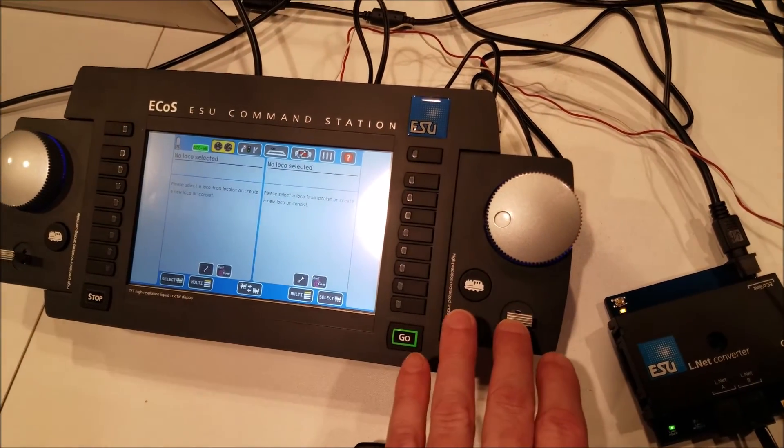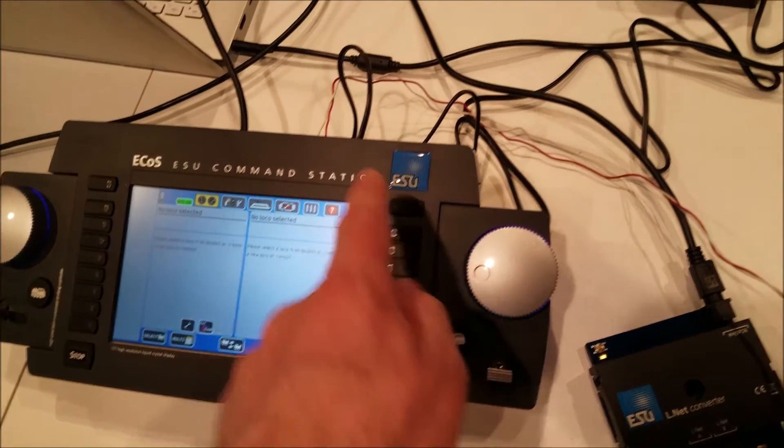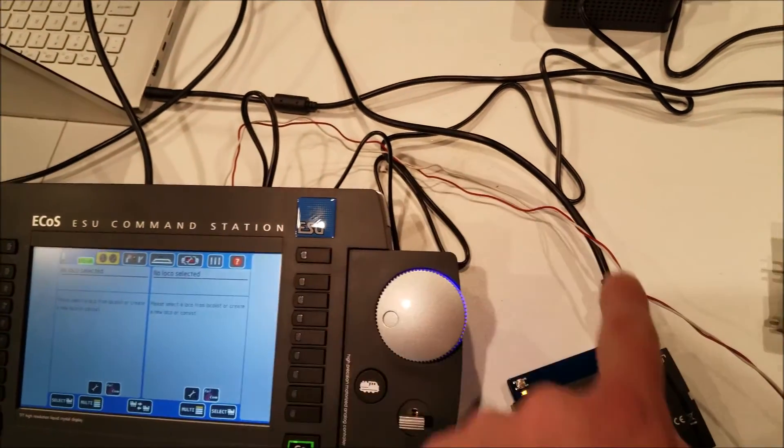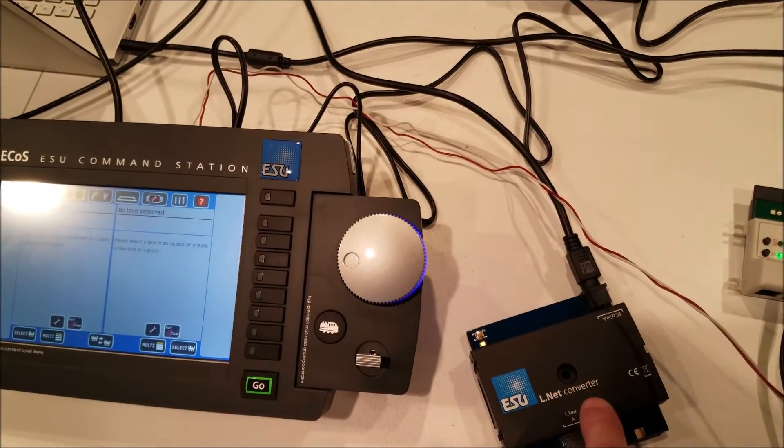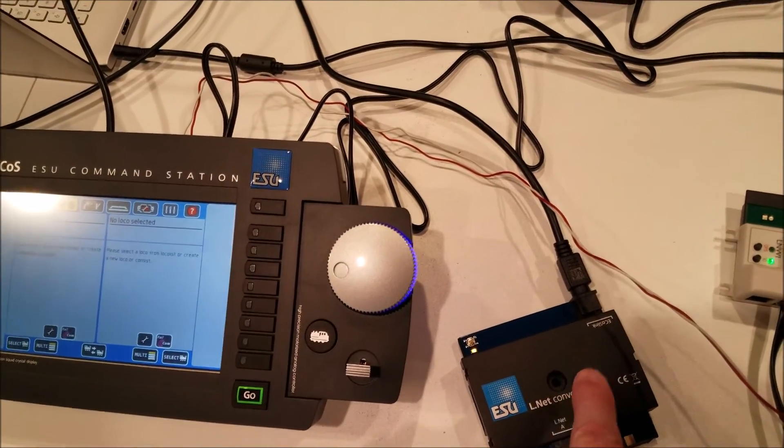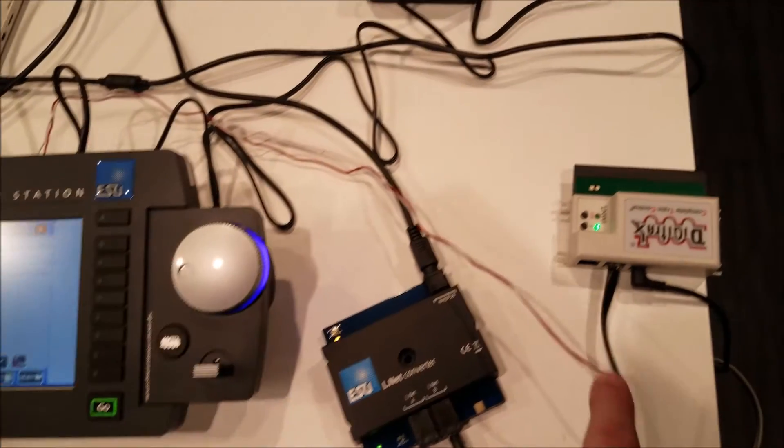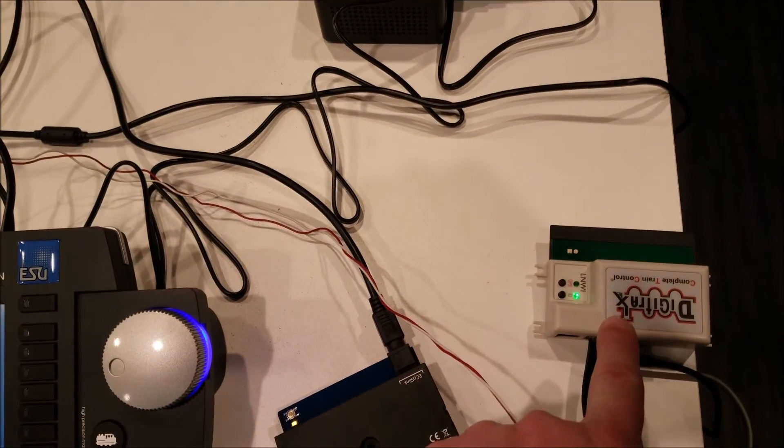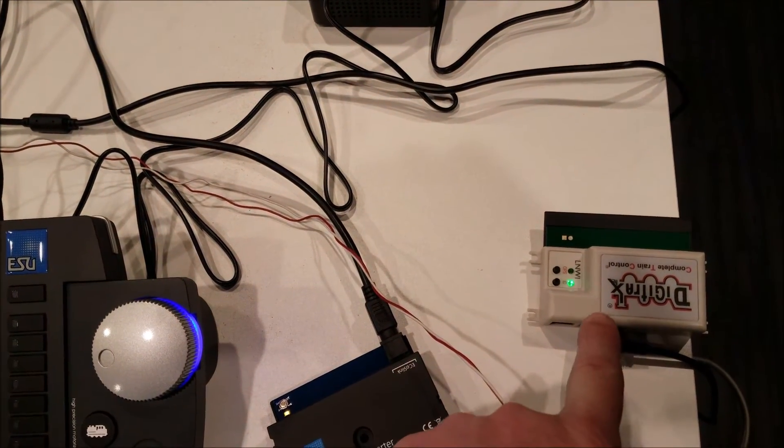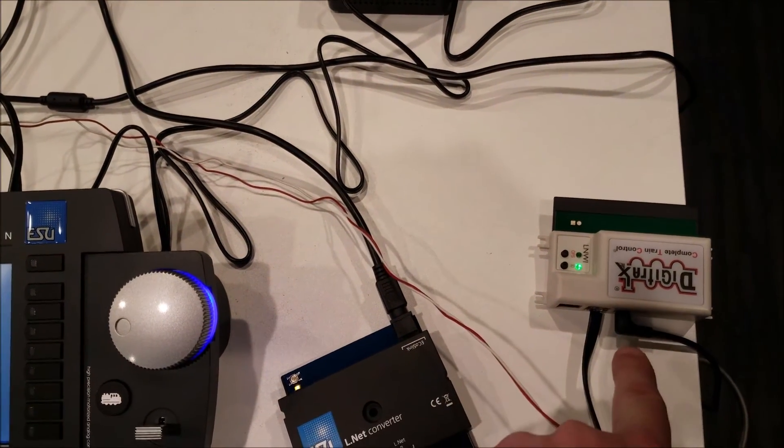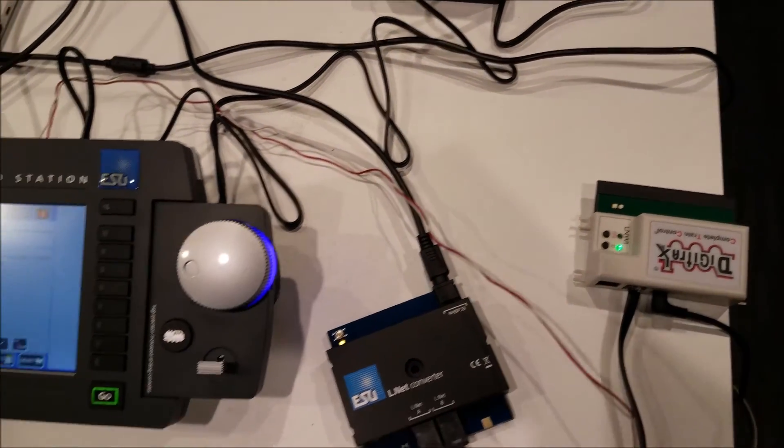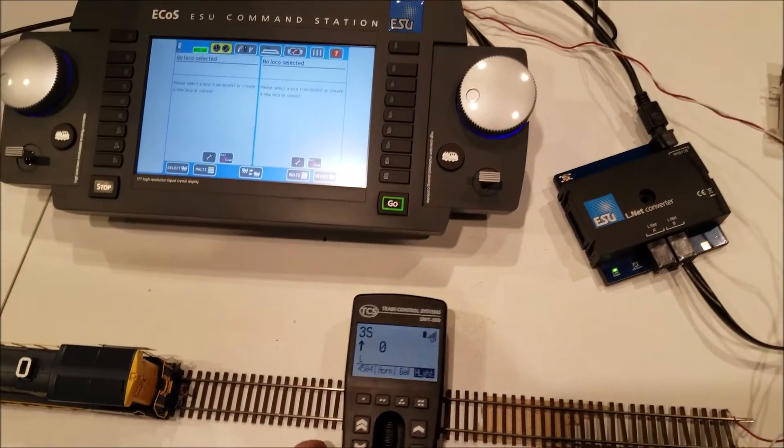First of all, here is the ECOS. We just have the ECOS link connected to the L-Net converter, the L-Net converter via local net cable to the LNWI, power supply, and the throttle.